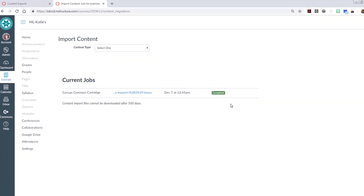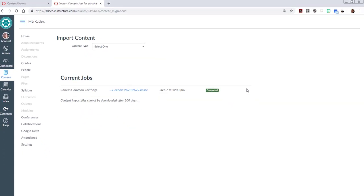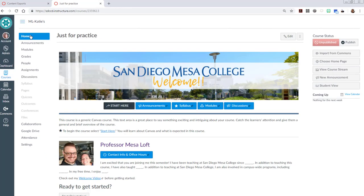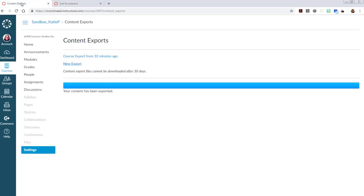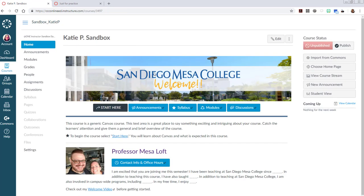Okay, and now that is completed. If we go to the homepage of the course, we should see now that we've got the same homepage that we had over in our original course.